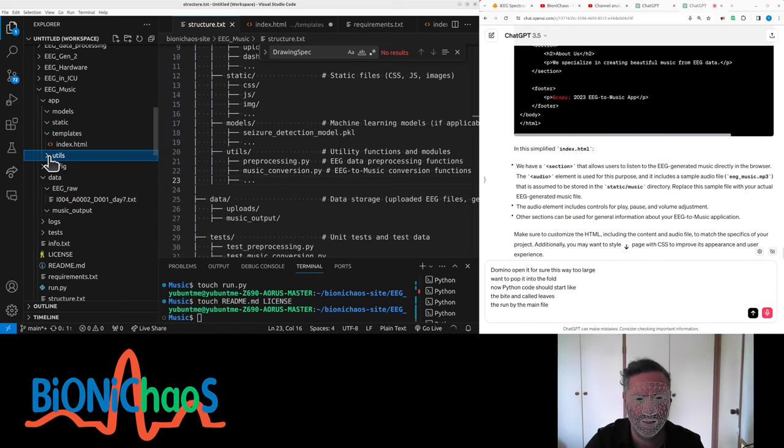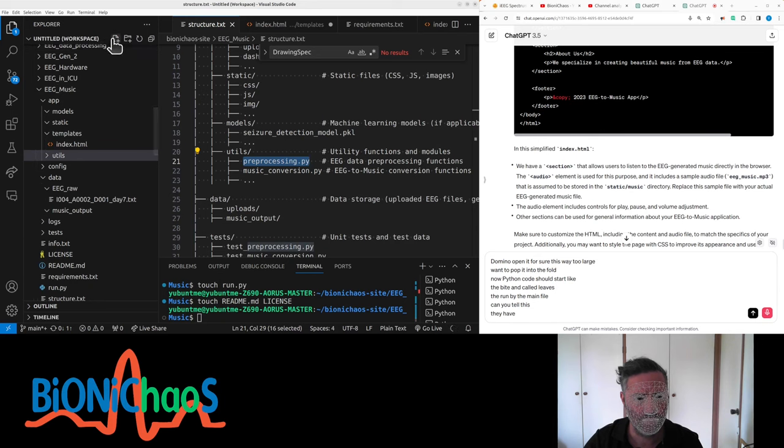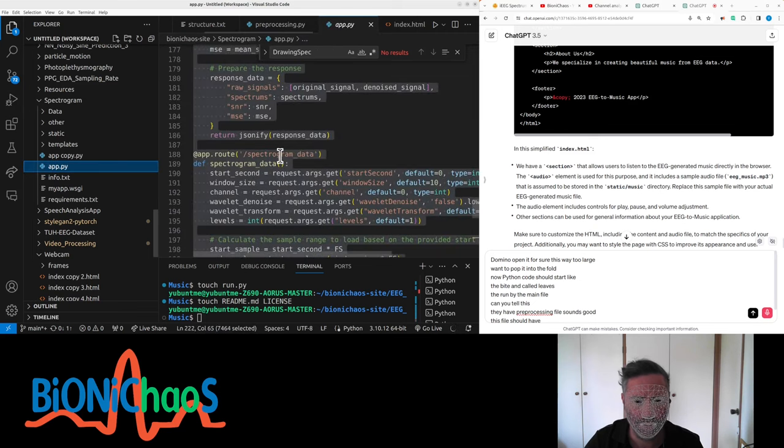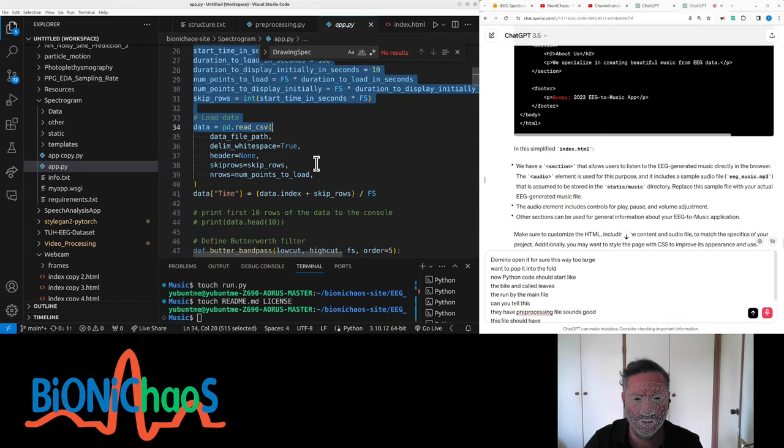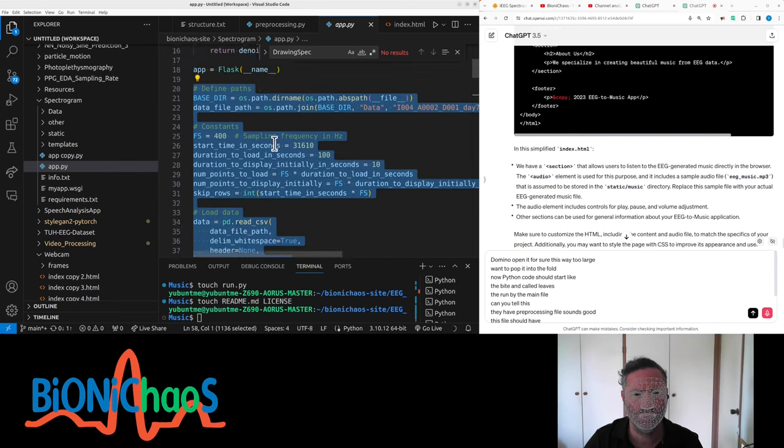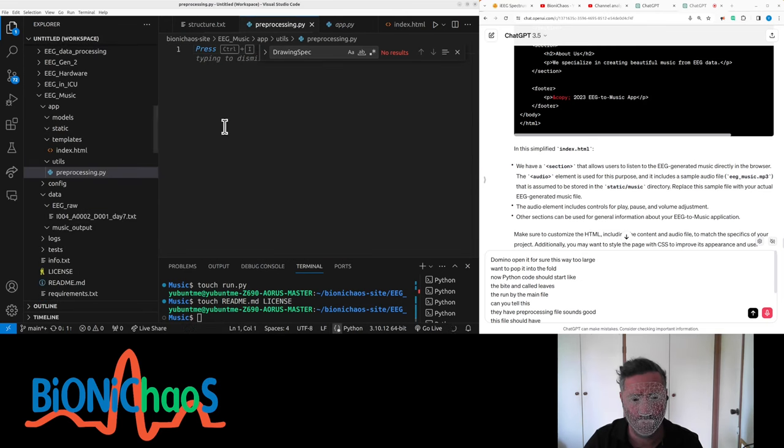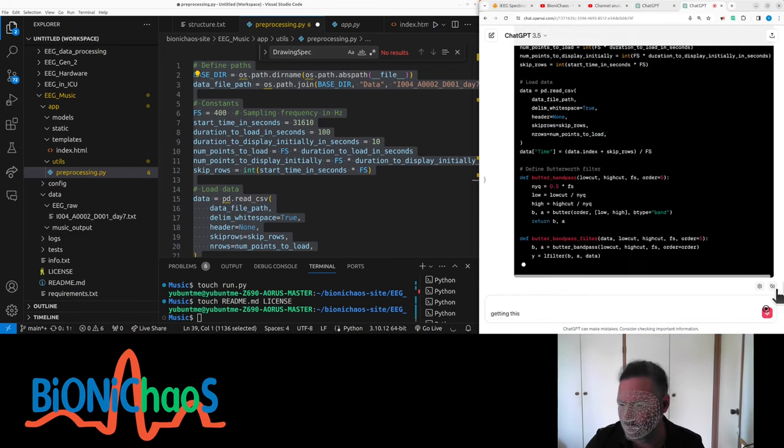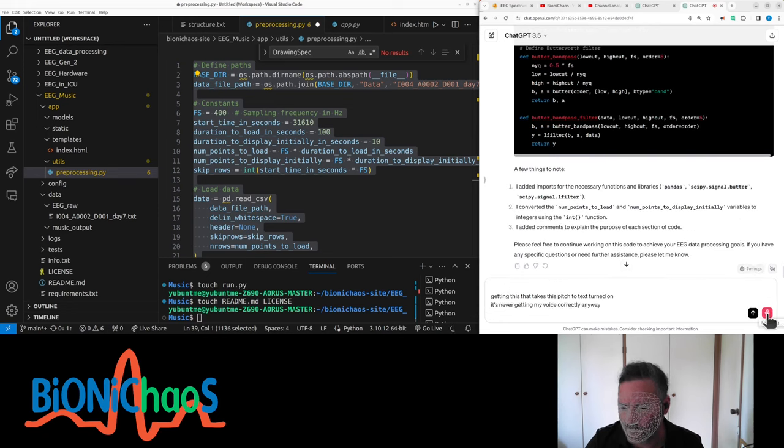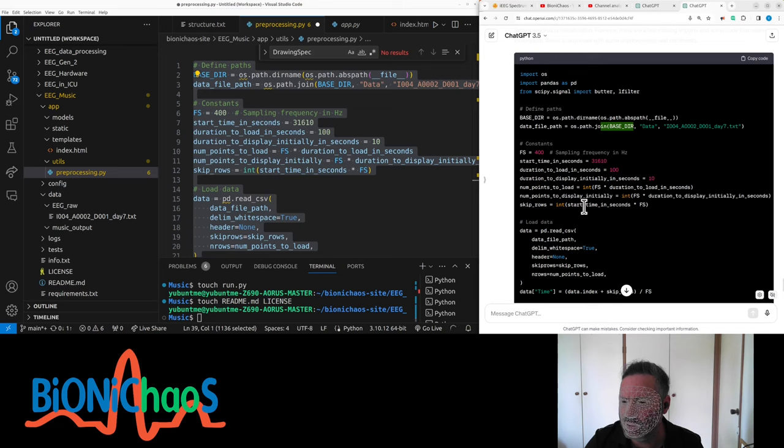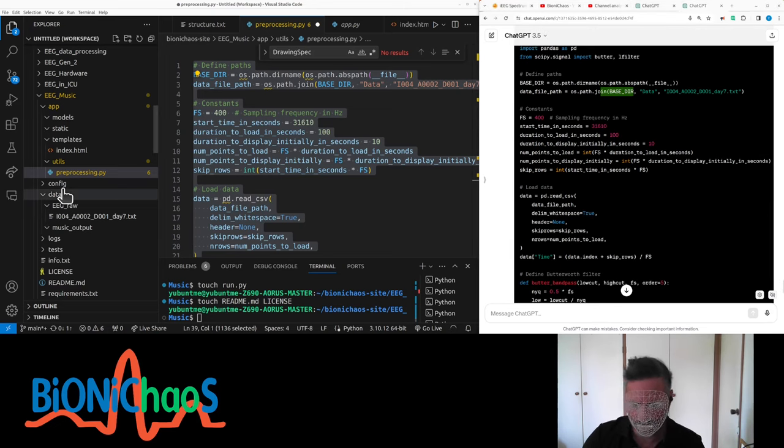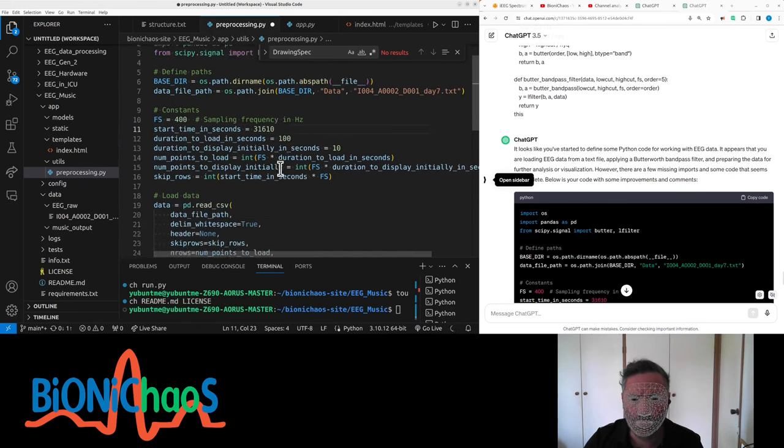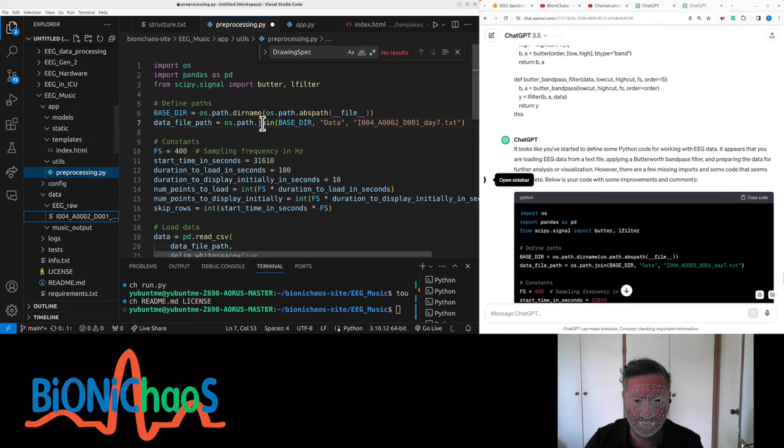Python code should start like the run.py file. Create preprocessing file, sounds good. This file should have something similar to preprocessing. We should start with something like this. The folder is wrong. That's how we load the data file.